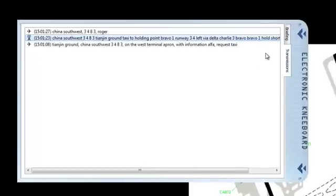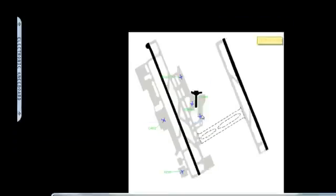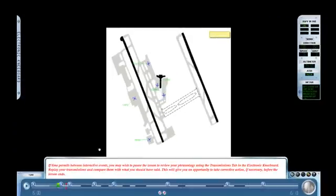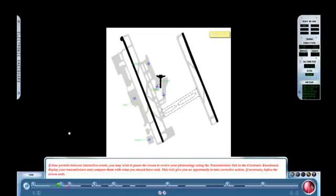China SW 3483, Tianjin Ground, taxi to holding Bravo 1, runway 34, via Delta, Charlie 3, Bravo, Bravo 1, hold short runway 34 left. The transmissions tab was selected so that the student could review his phraseology even before the lesson ends. The student replayed what was actually said. We now unpause the lesson and continue.